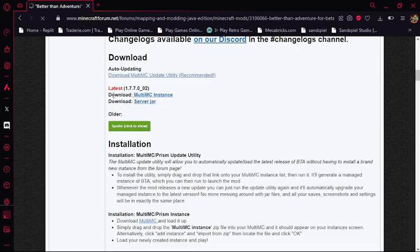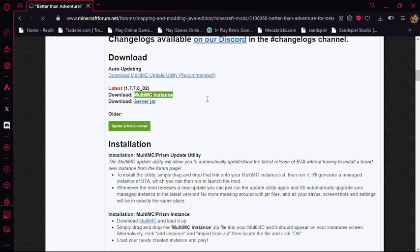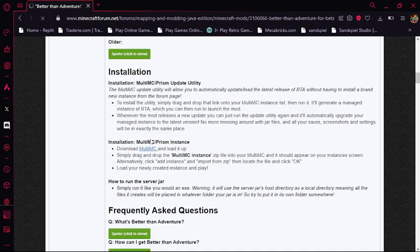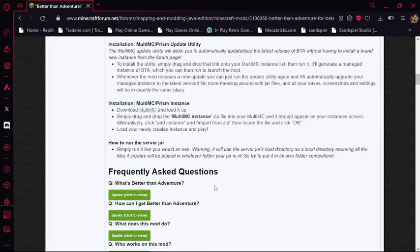You will download the Minecraft MultiMC instance, which I've already downloaded. So click that link. We'll download that, and then you click MultiMC and you download that.